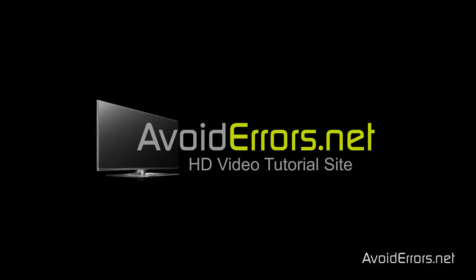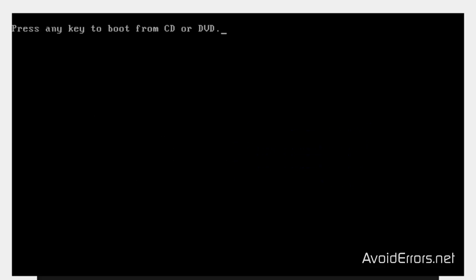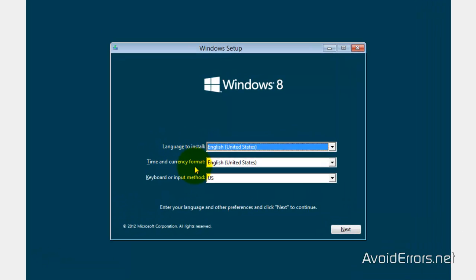So, place the Windows 8 disk in the drive and restart the computer. You should see something like this. Press any key to boot from CD. Press the Enter key. If you don't see this, I have a few links in the description box that can help you do that.